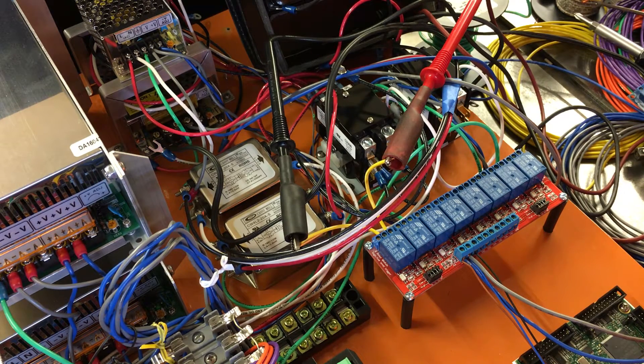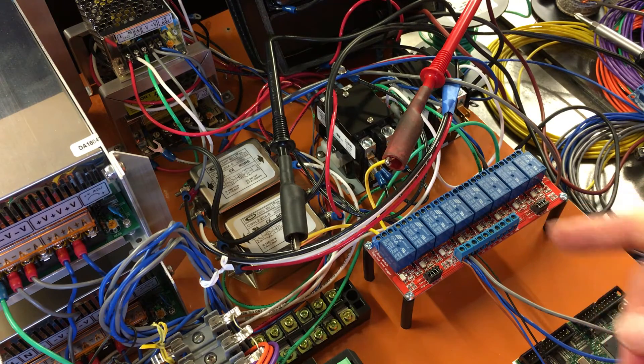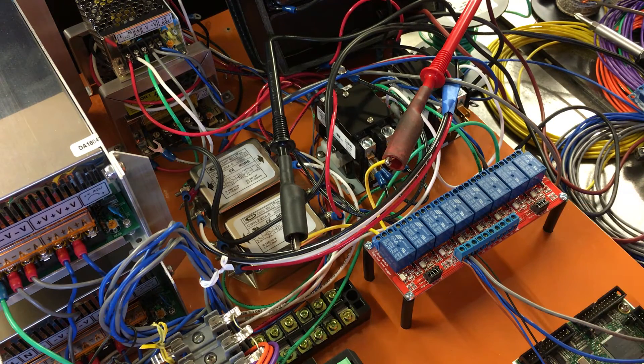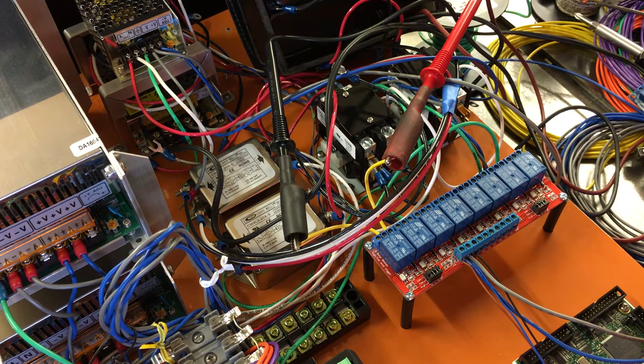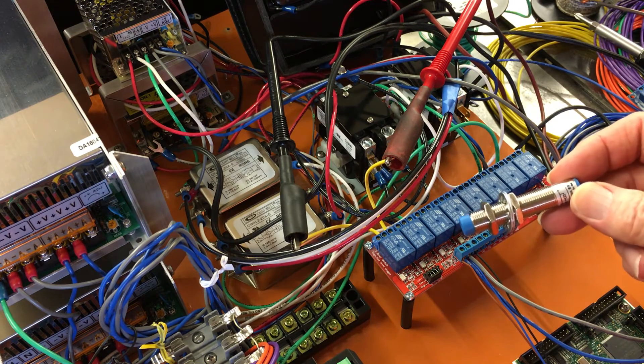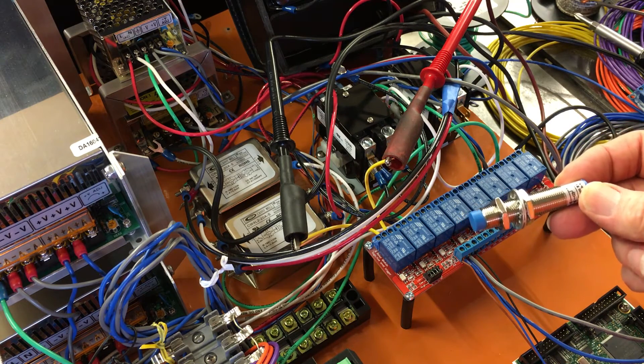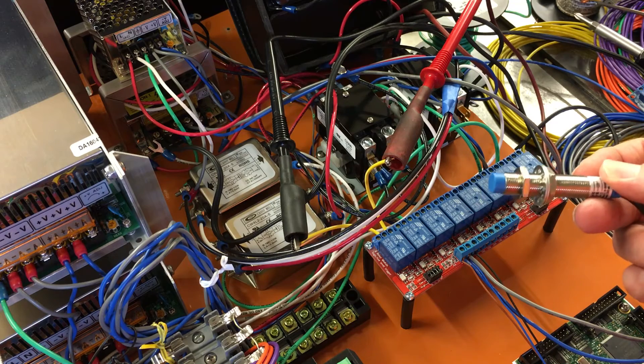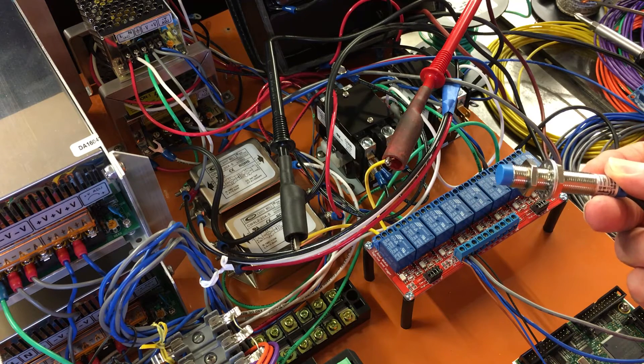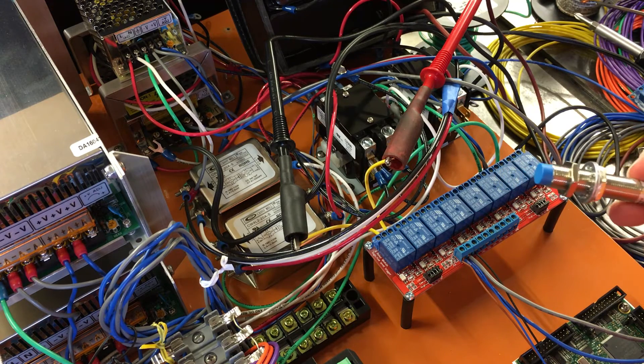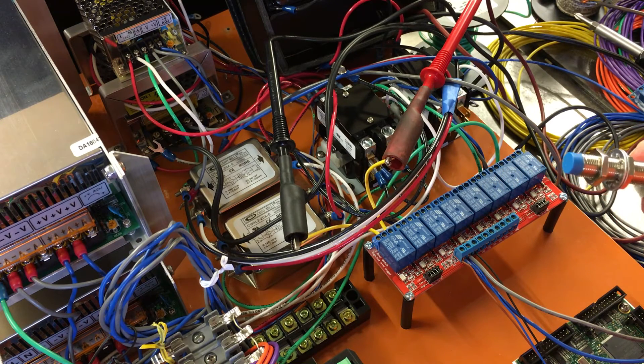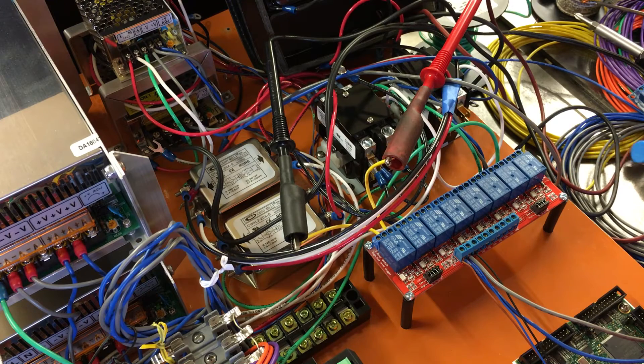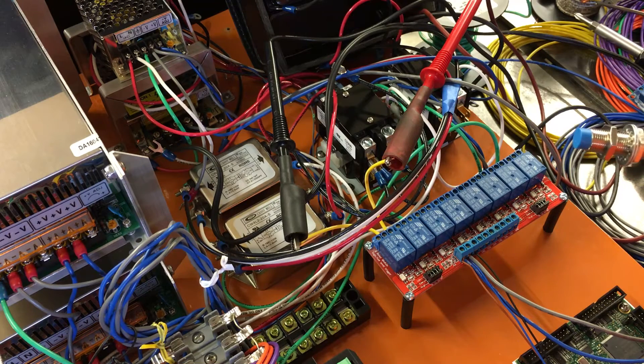I wanted to test the 8-channel board and the proximity sensors. These are NPN, normally open, 12-millimeter body, 4-millimeter sensing distance.